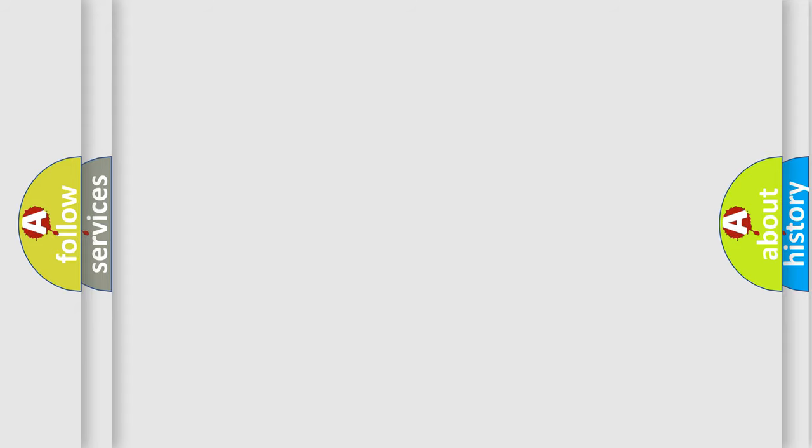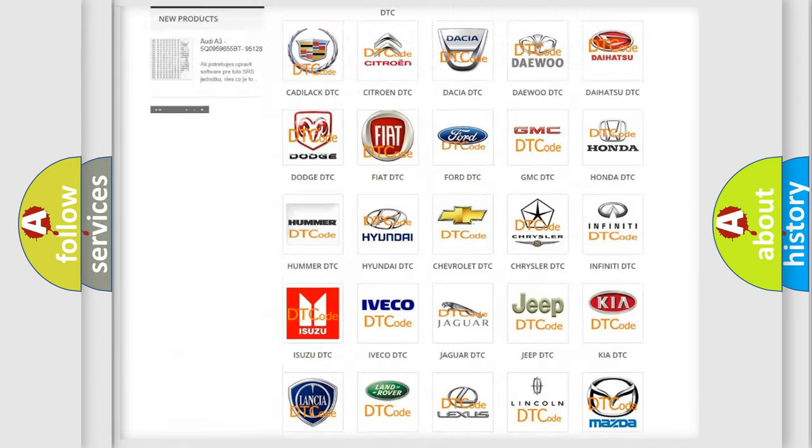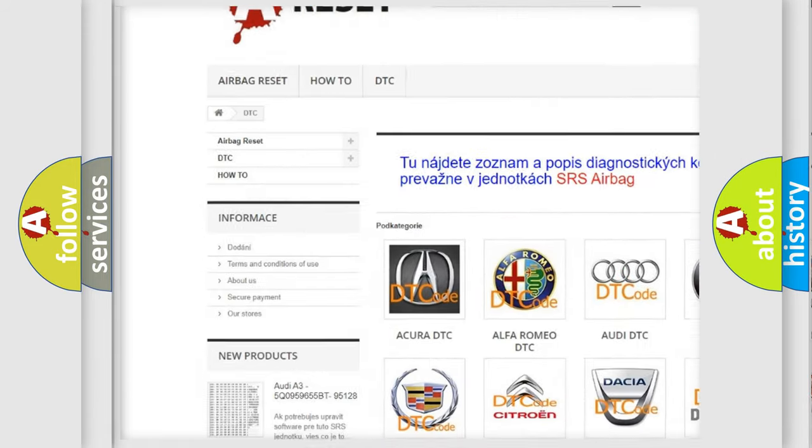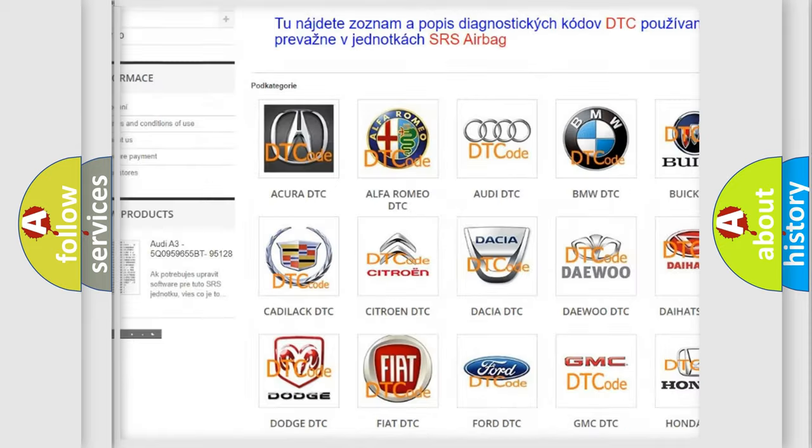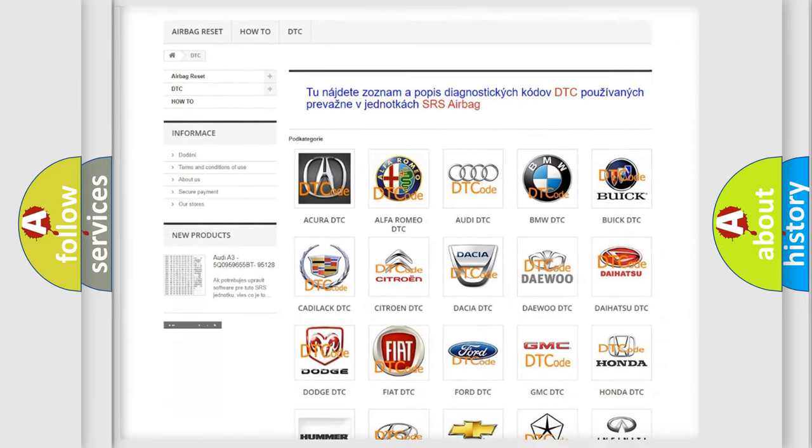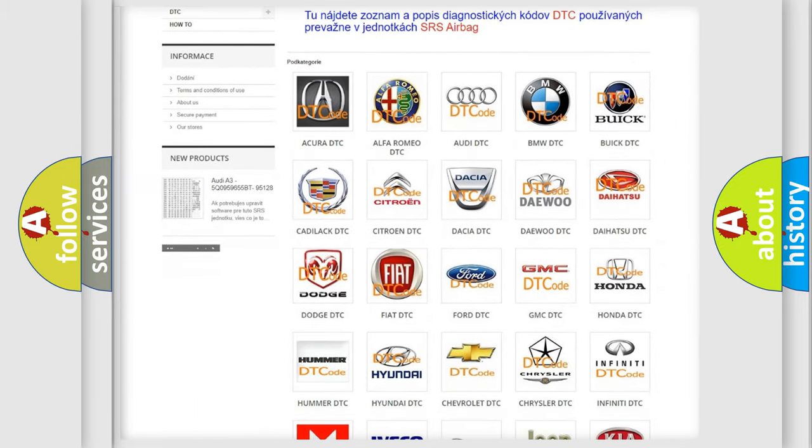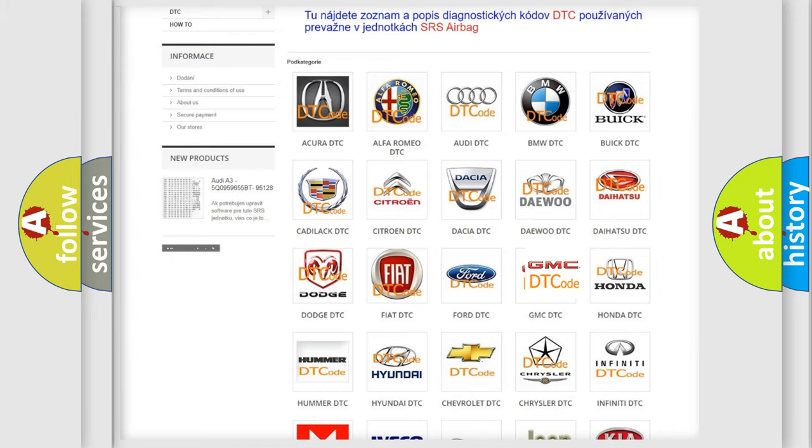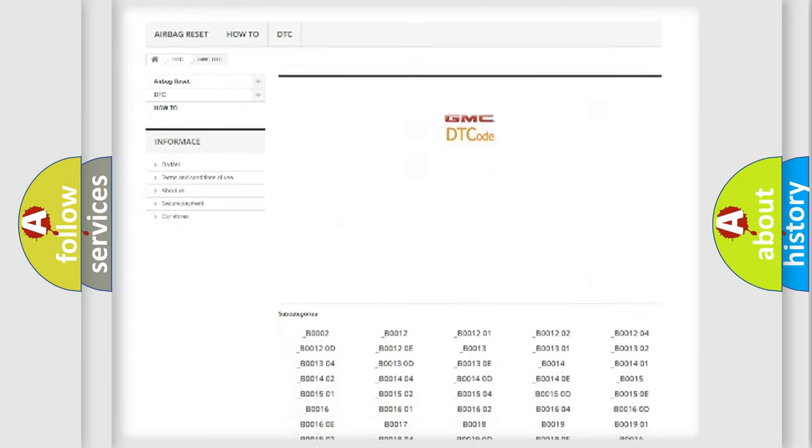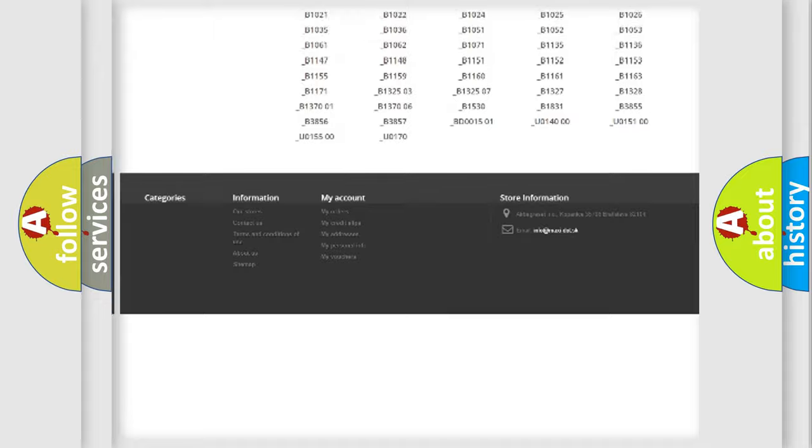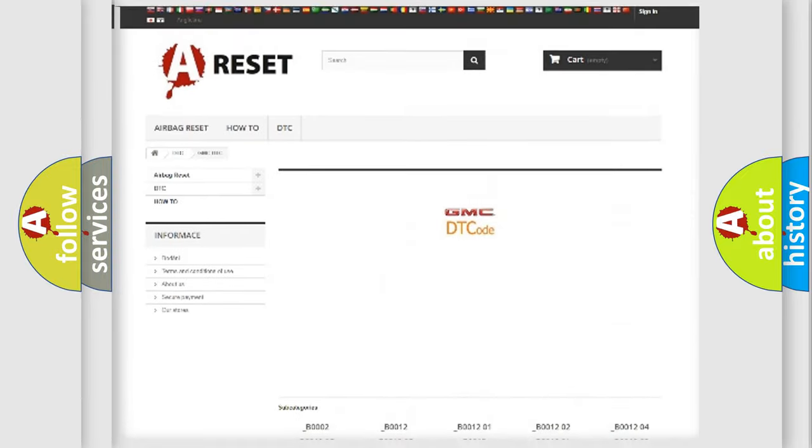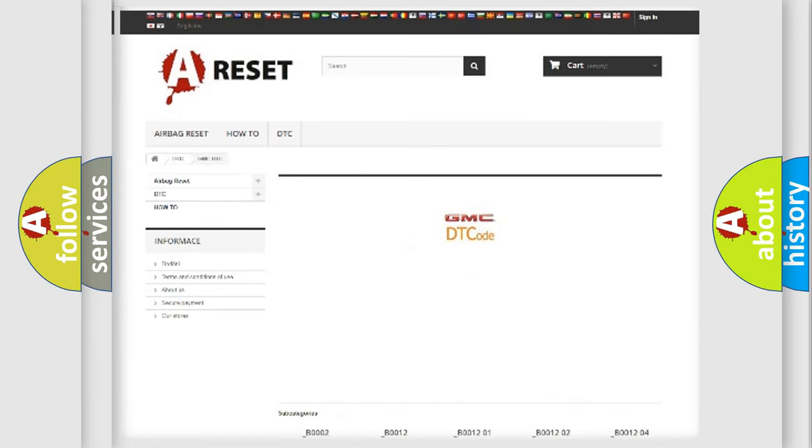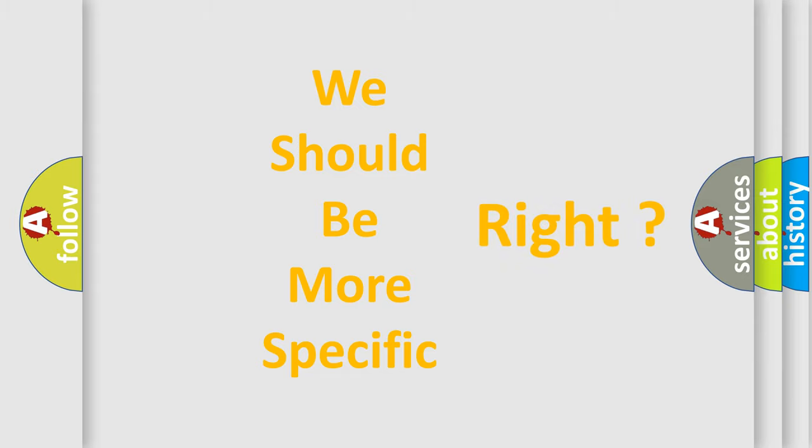Our website airbagreset.sk produces useful videos for you. You do not have to go through the OBD2 protocol anymore to know how to troubleshoot any car breakdown. You will find all the diagnostic codes that can be diagnosed in GMC vehicles. Also many other useful things. The following demonstration will help you look into the world of software for car control units.